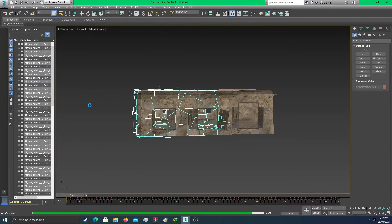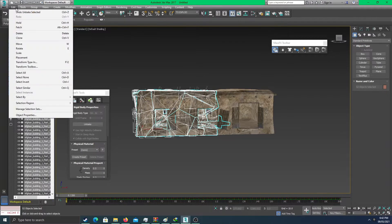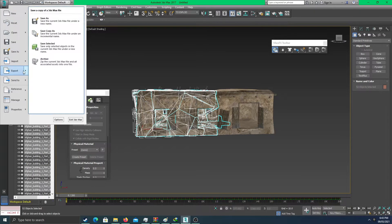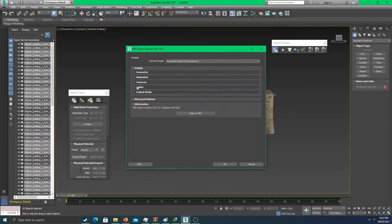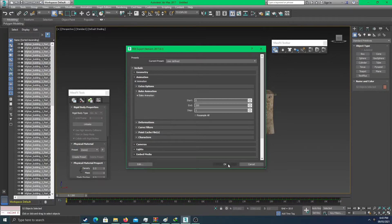It's almost done. We can now export the frames. Let's export this to iClone. Go to export — save it as 'building explosion' in FBX format. Don't forget to select your animation — big animation right here — then let's go.